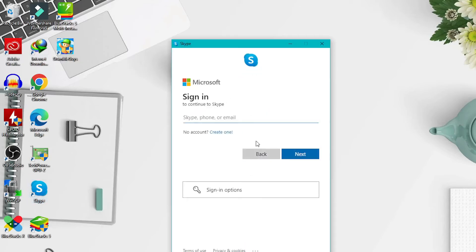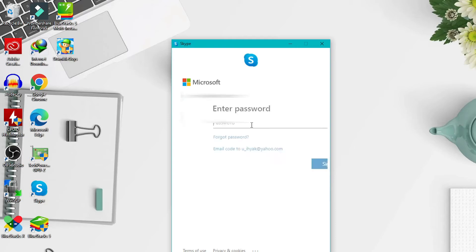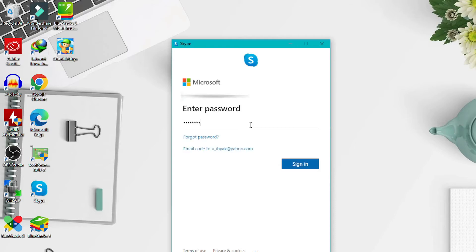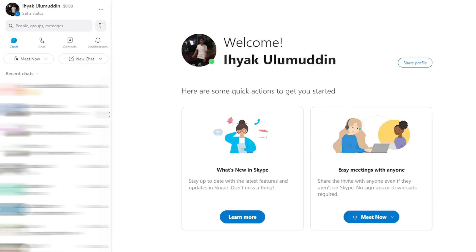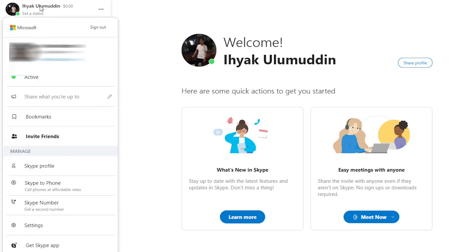First, launch the Skype app. Sign in to your Skype account. Click on your Skype profile image or display name in the top left corner. Click Skype profile.